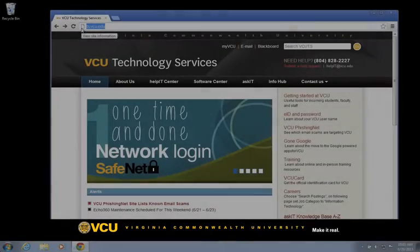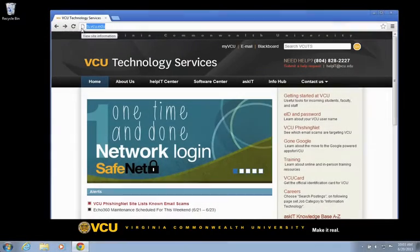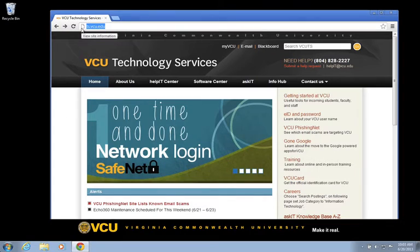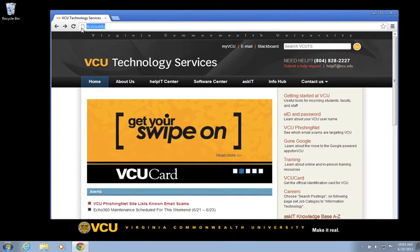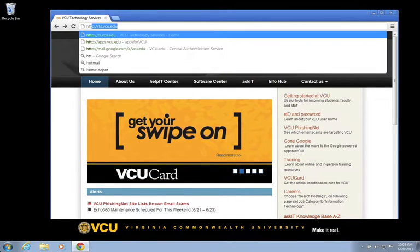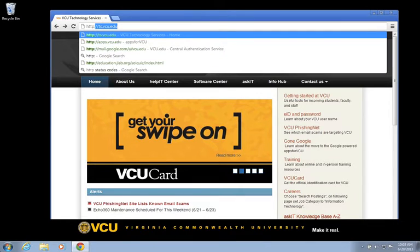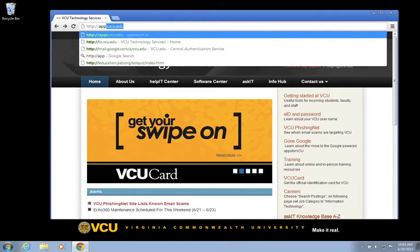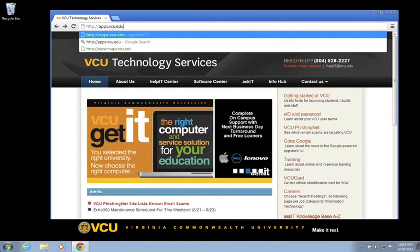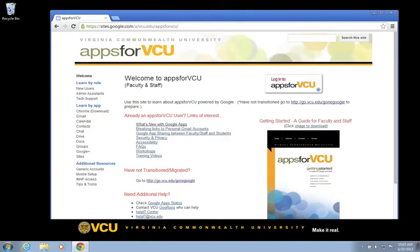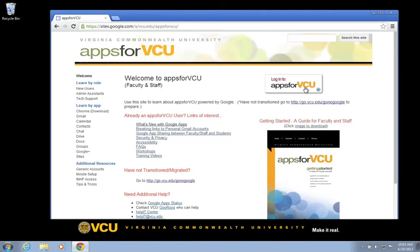Once the prerequisites are met, we can begin our sharing process. First, let's open a browser and go to http://apps.vcu.edu. Once there, let's click on the Login to Apps for VCU button.